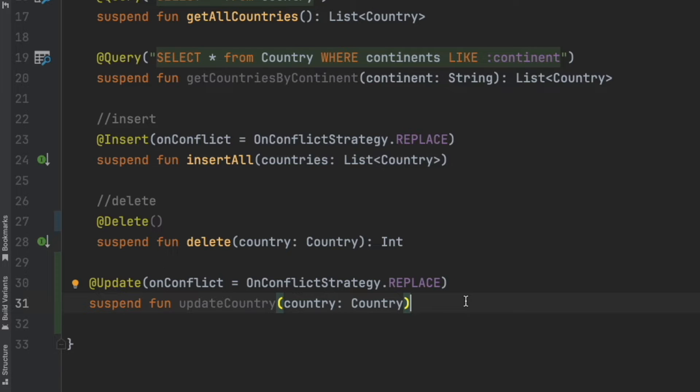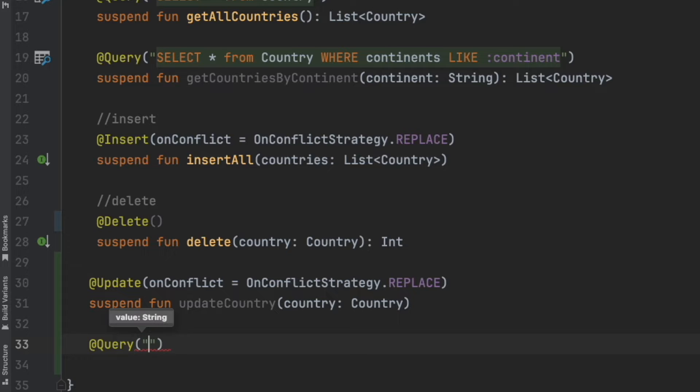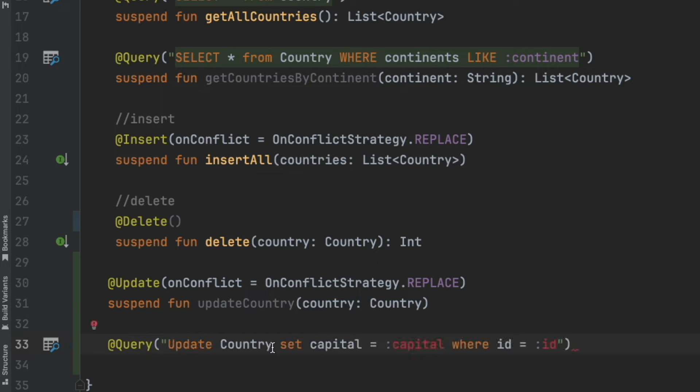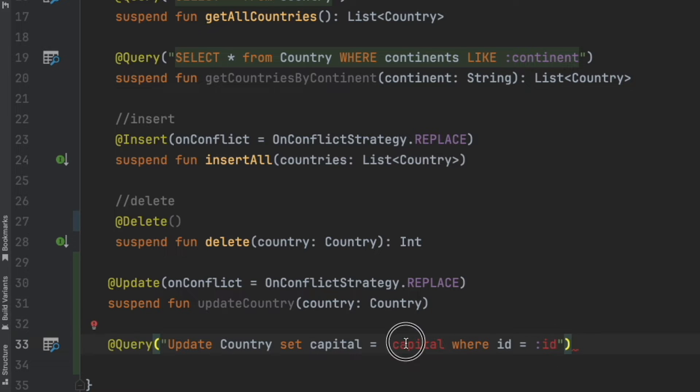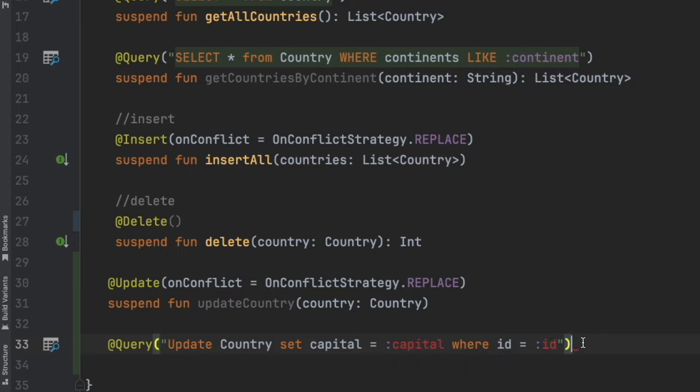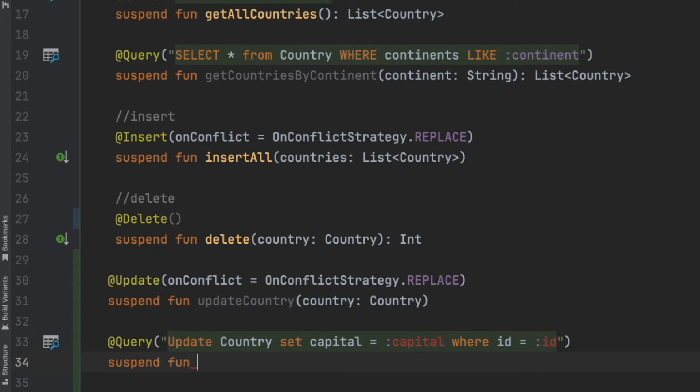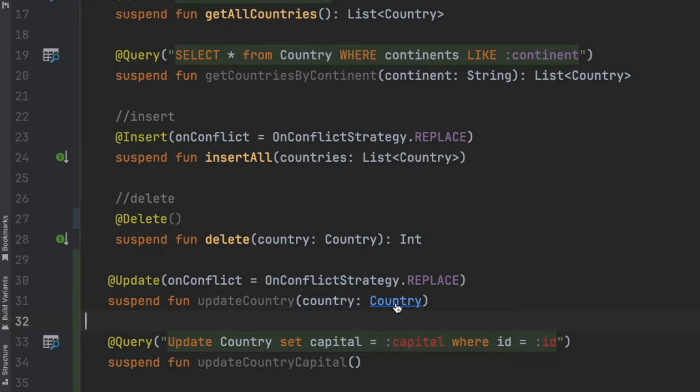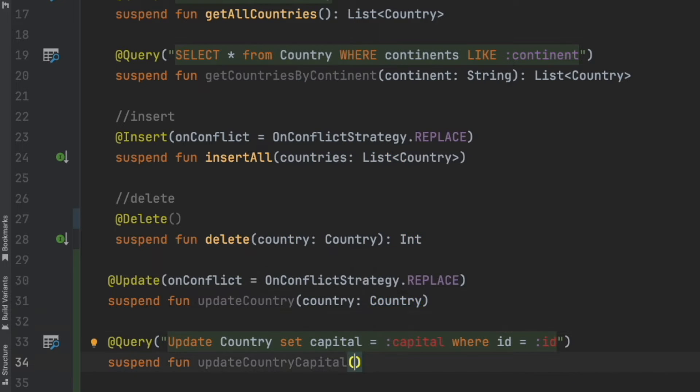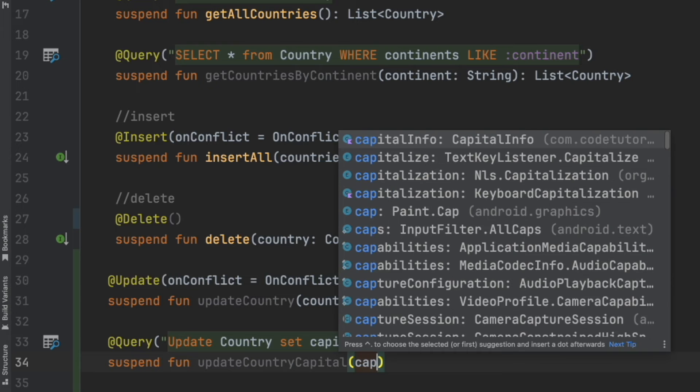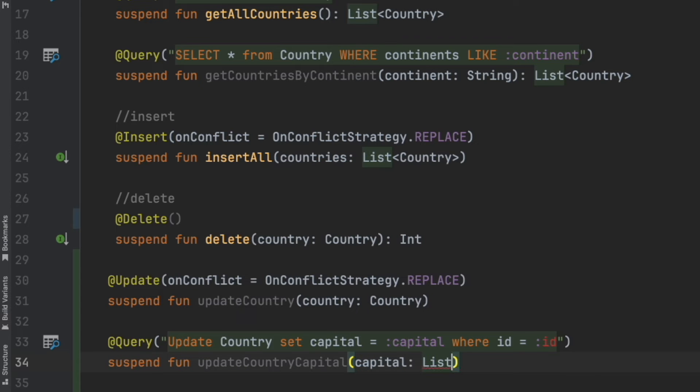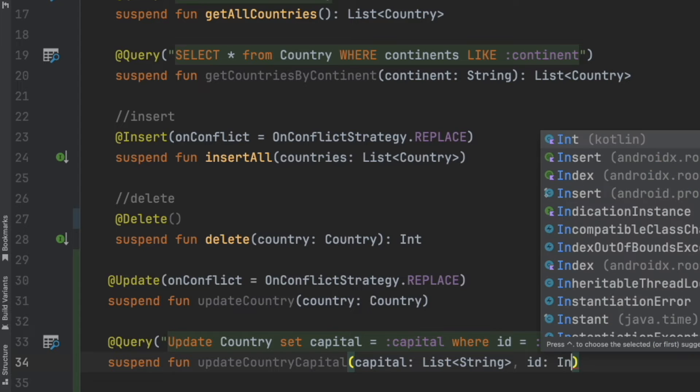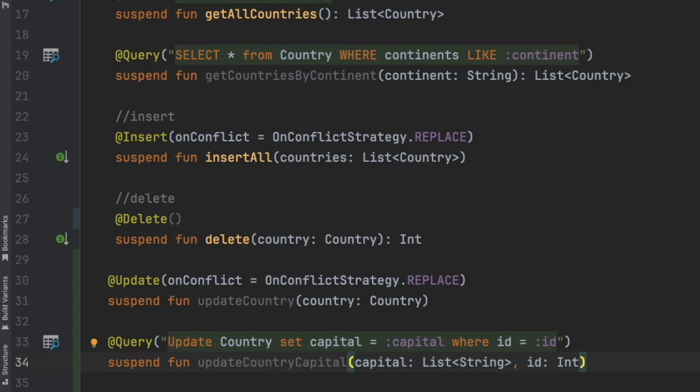But instead of using add update annotation, you can use a custom query. What I will do is query and inside this, provide a custom update query that you want to call. In this case, I will write update country set capital to capital where id is equal to id. These two capital and ids are getting highlighted because they are getting statically checked. In the below suspend function declaration, I will have to provide what those are.